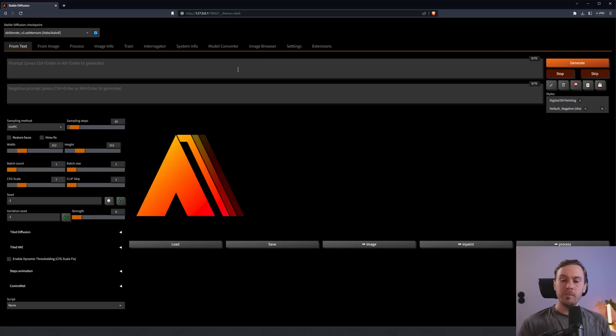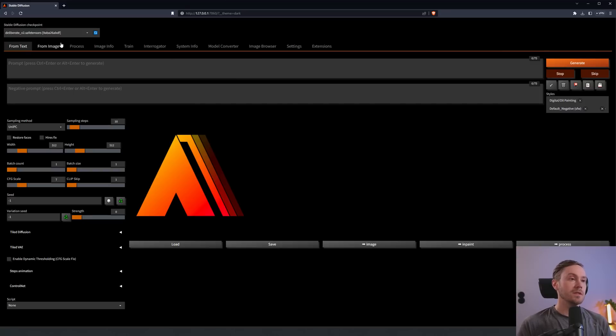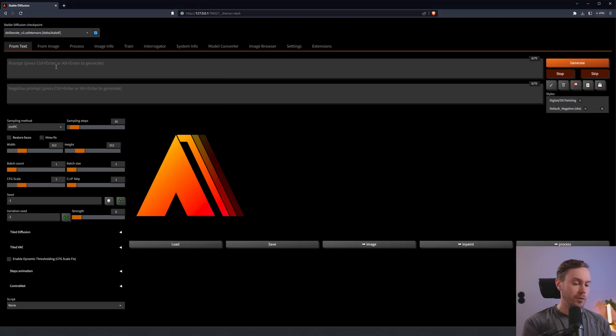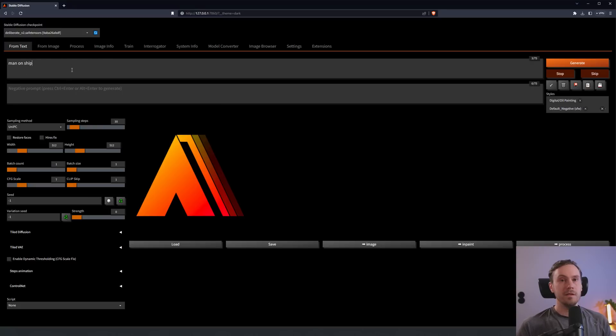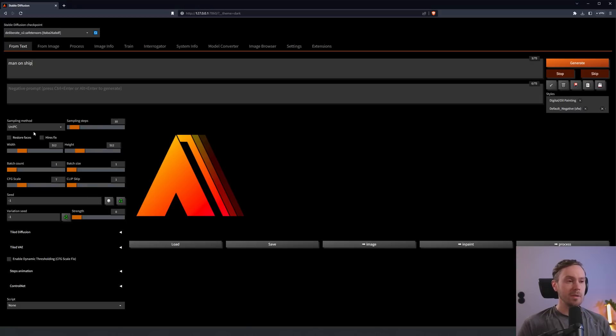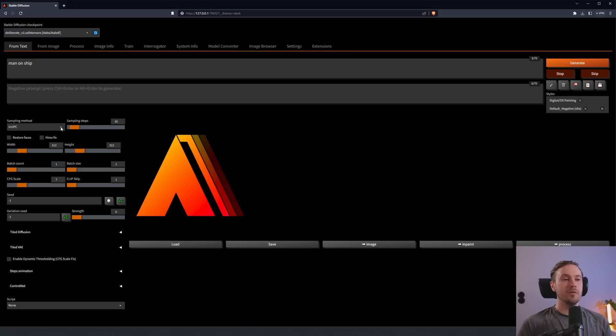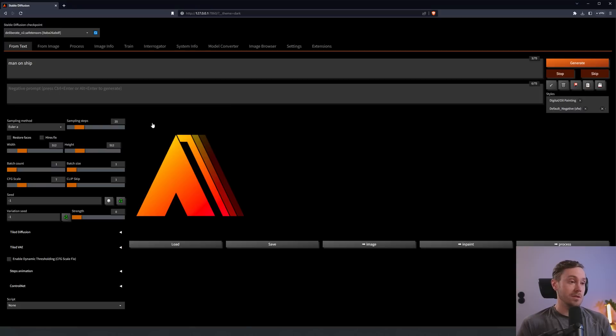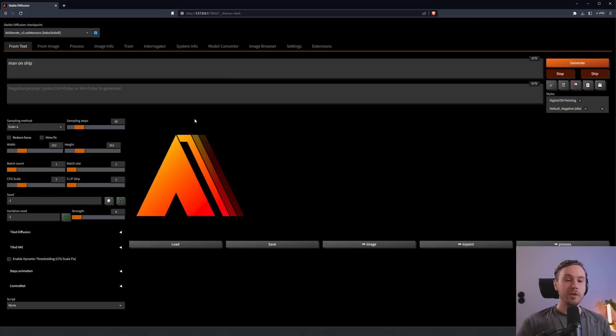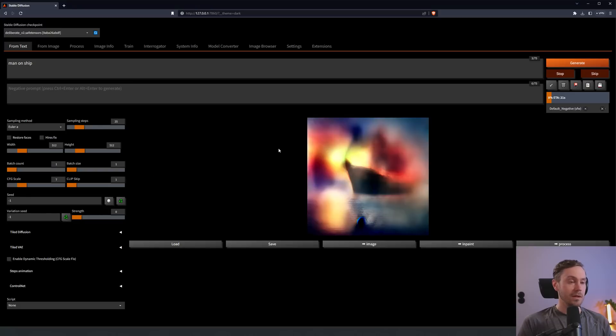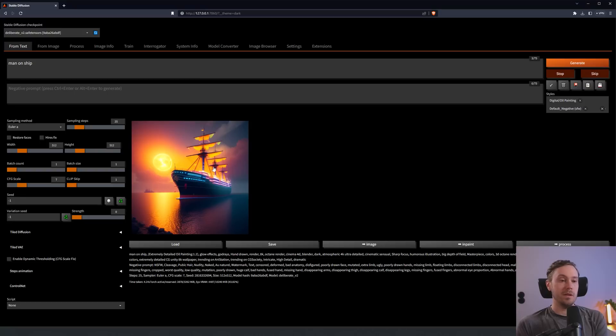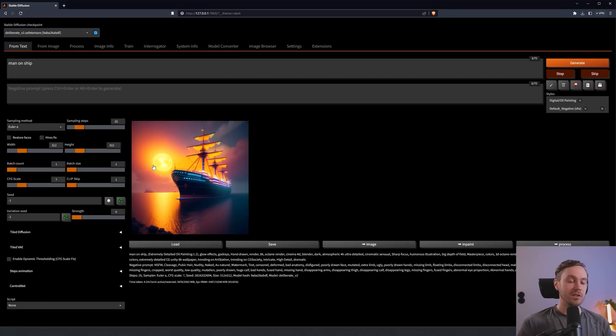If you're brand new to Stable Diffusion and Generative AI, I'm going to give you a quick overview. Here is where you're going to create your image. We just created a Nordic Fjord. This is where you put in what you want. Let's say Man on Ship. There are a lot of settings you can choose from. The sampling method is basically the tool that creates your image.